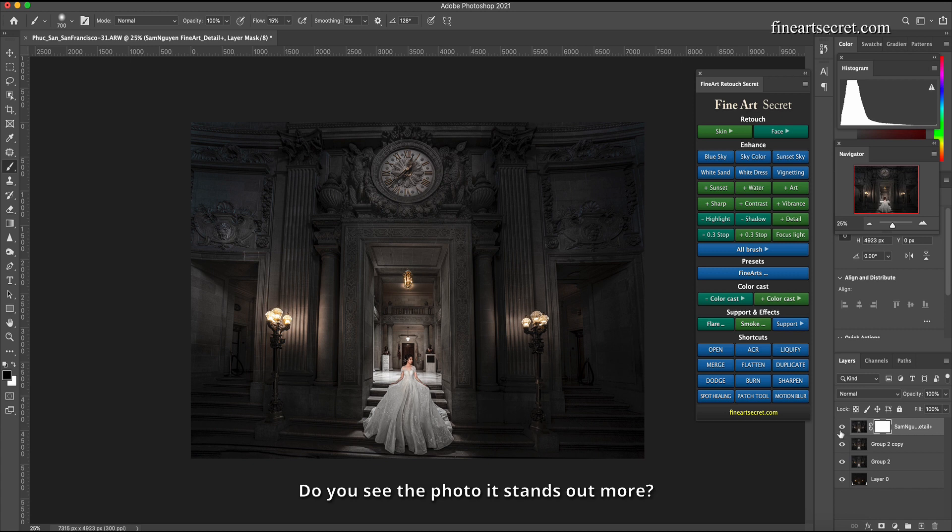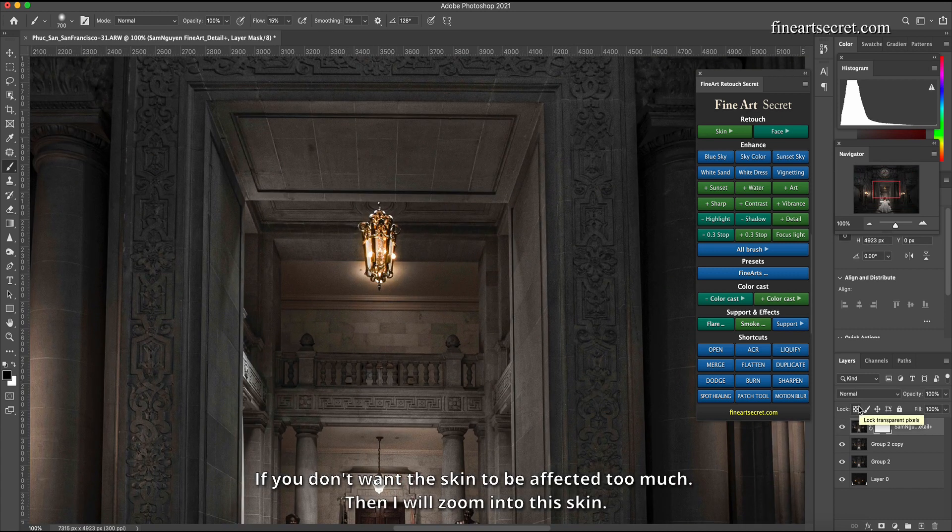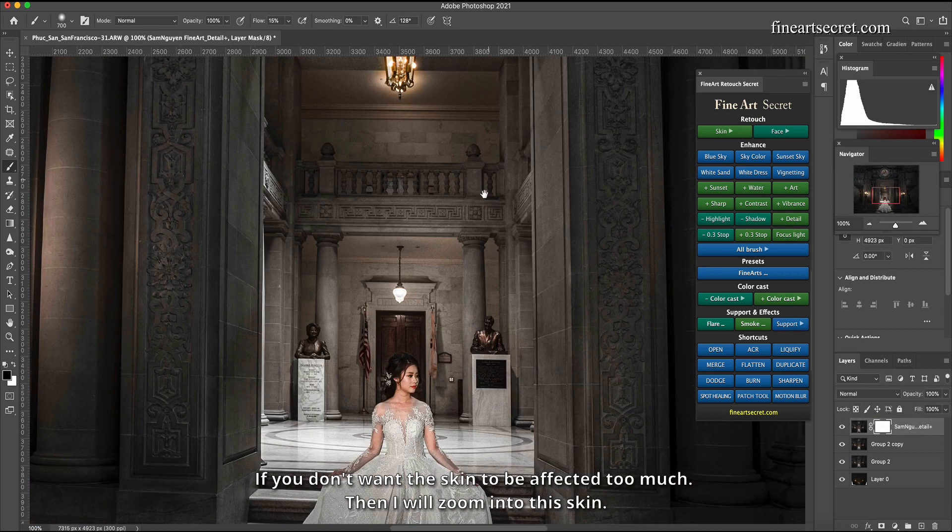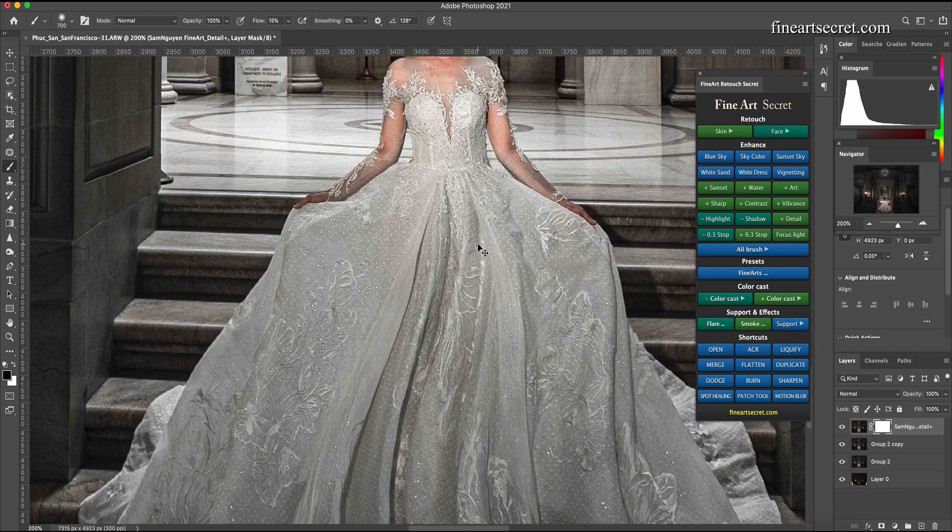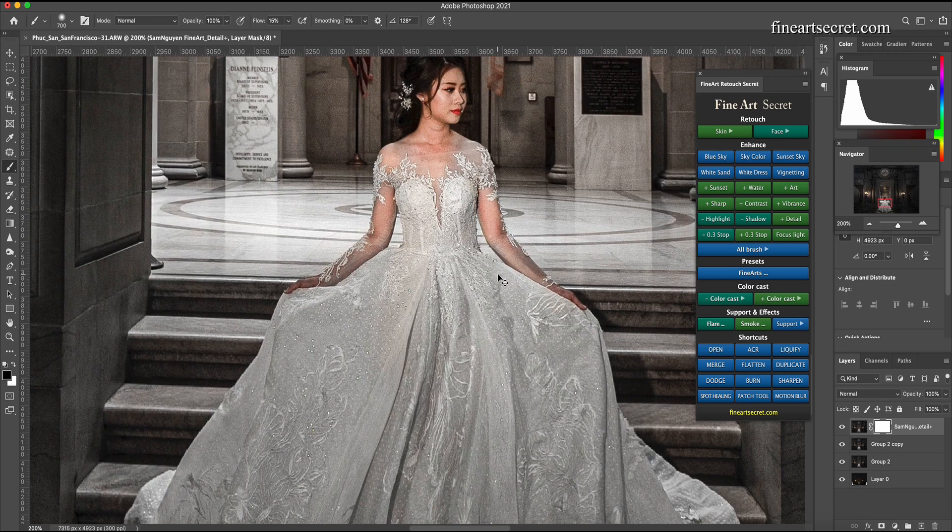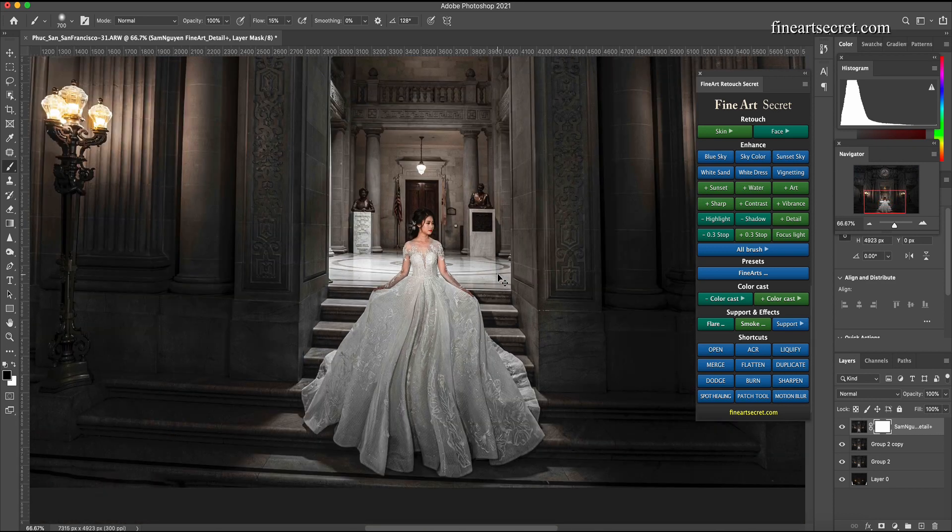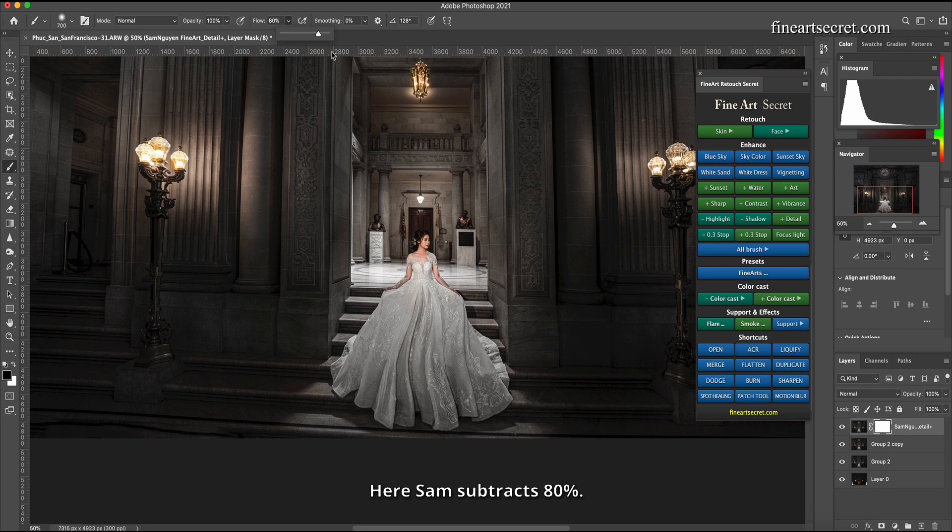Do you see the photo, it stands out more. If you don't want the skin to be affected too much, then I will zoom into this skin. I scanned it out. Here Sam subtracts 80%.